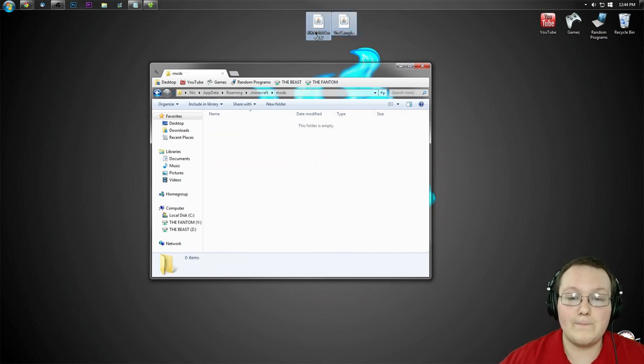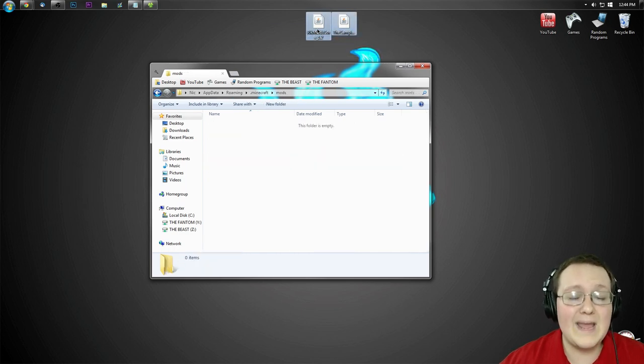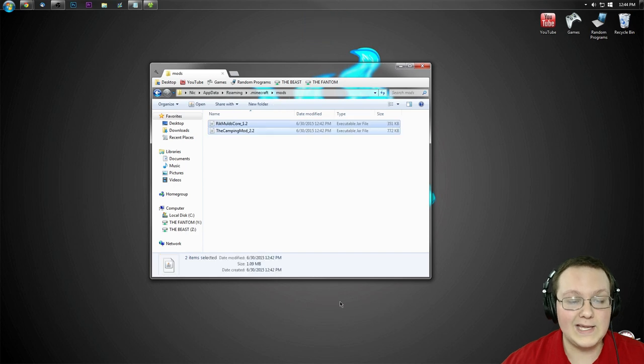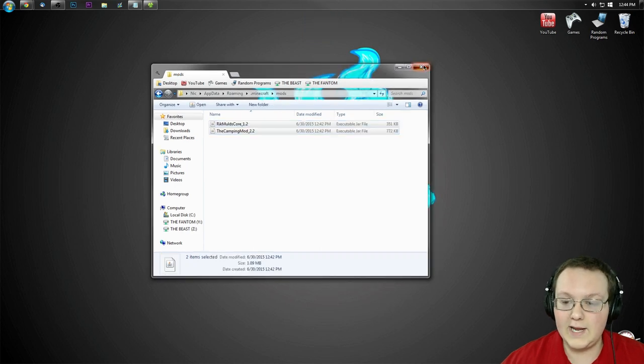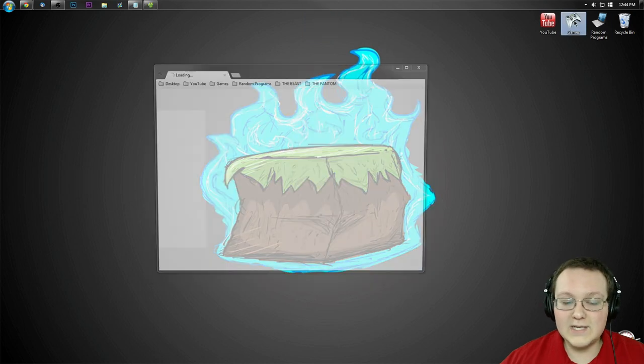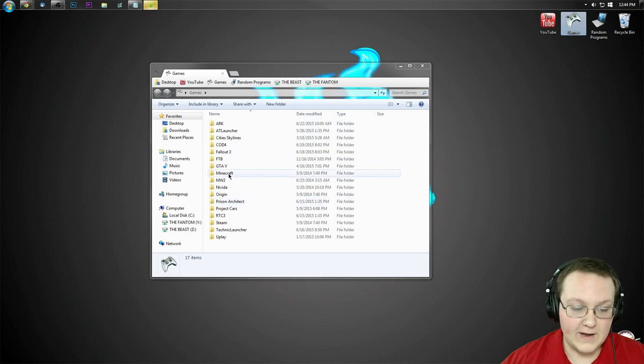Go ahead and open it and drag both the RikMulds Core and the camping mod into it. There you go. Now, let's go ahead and open up the Minecraft launcher.